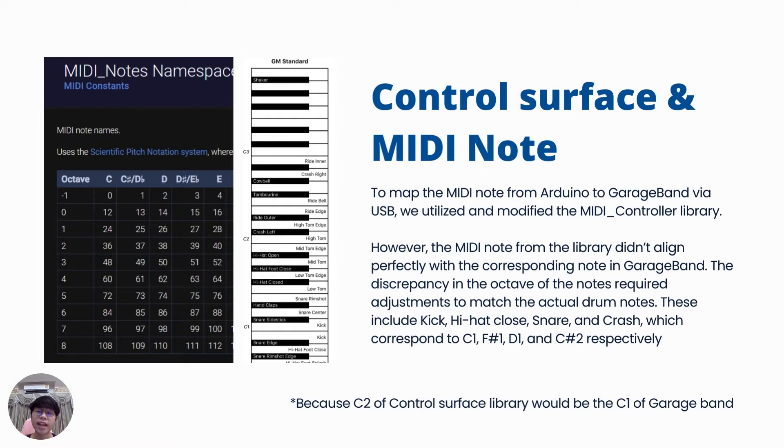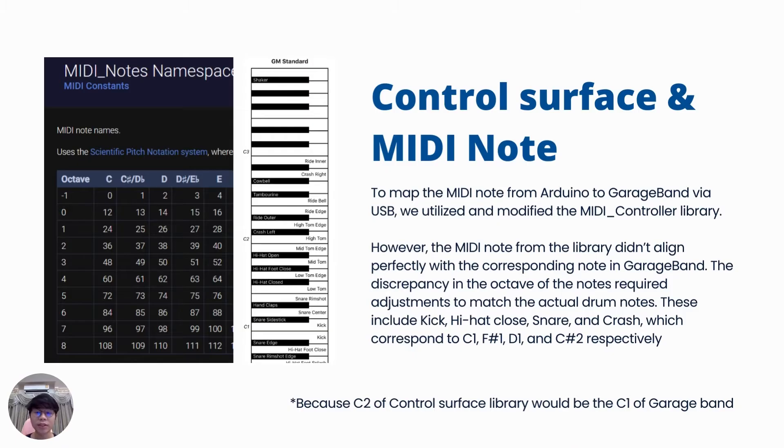This includes kick, crash, hi-hat close, snare, and crash, with corresponding to C1 node, F-sharp 1, D1, and C-sharp, respectively.